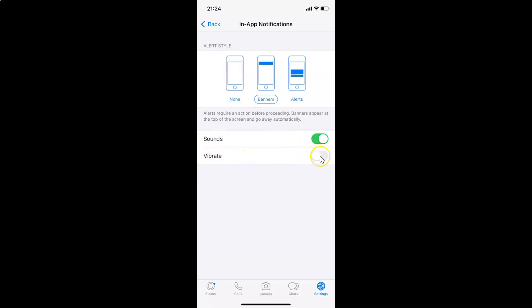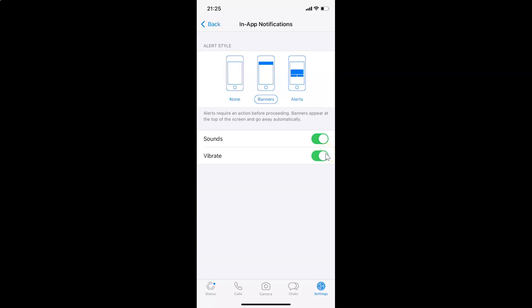Currently the toggle is turned off. In order to turn on vibration for in-app notifications in WhatsApp, you have to tap on the toggle next to Vibrate and move the slider to the right. Let me tap on this — you can see it's now turned on.